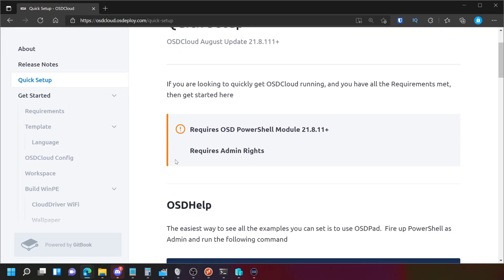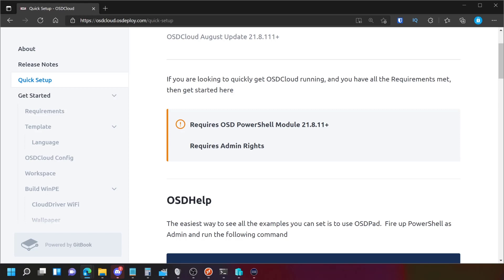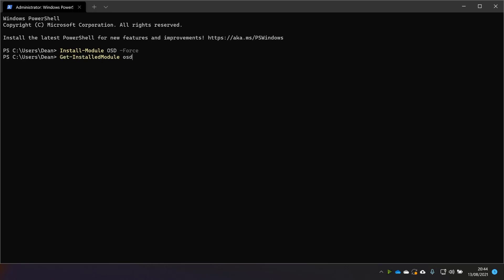you can see we've got requires OSD PowerShell module 21.8.11. I hope I've got that version. Let me check. So we'll just get module. OK, so I've got 21.8.11.4, so that will do.